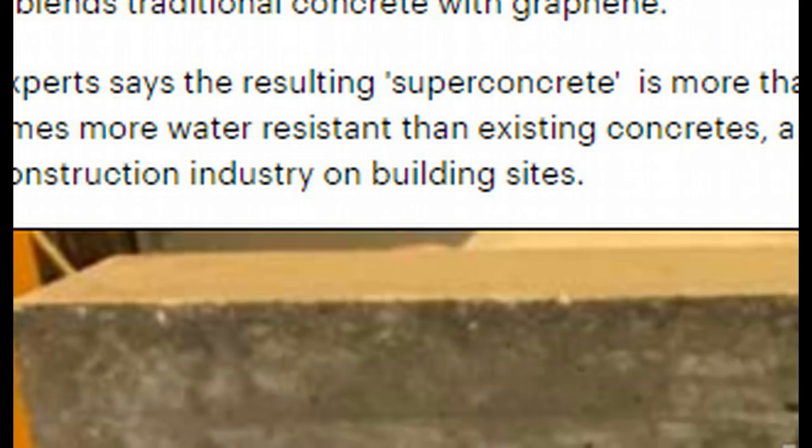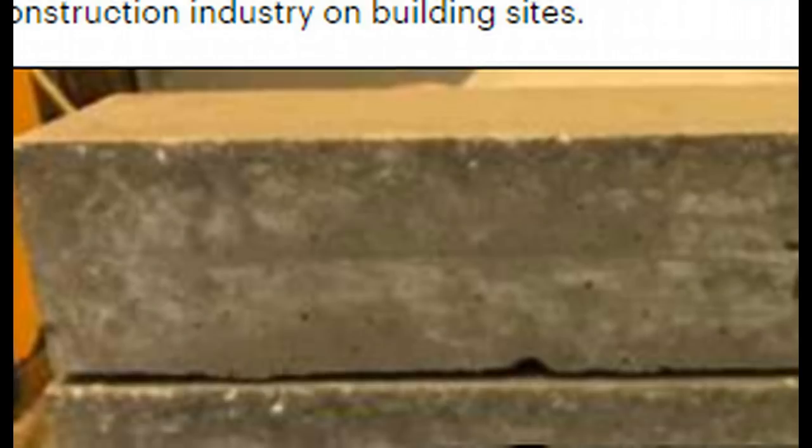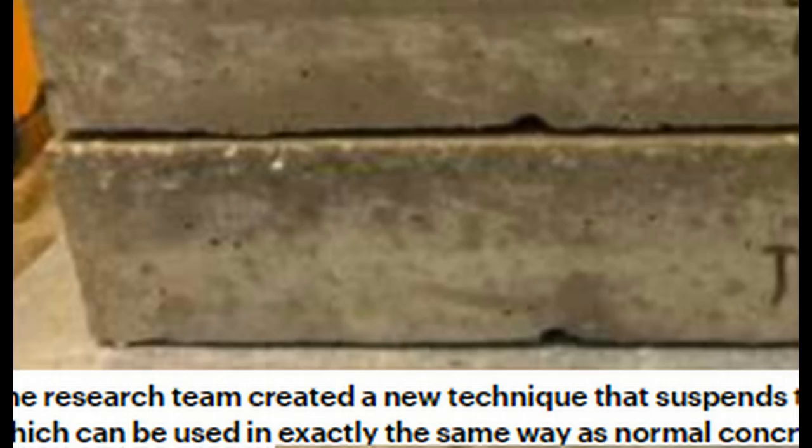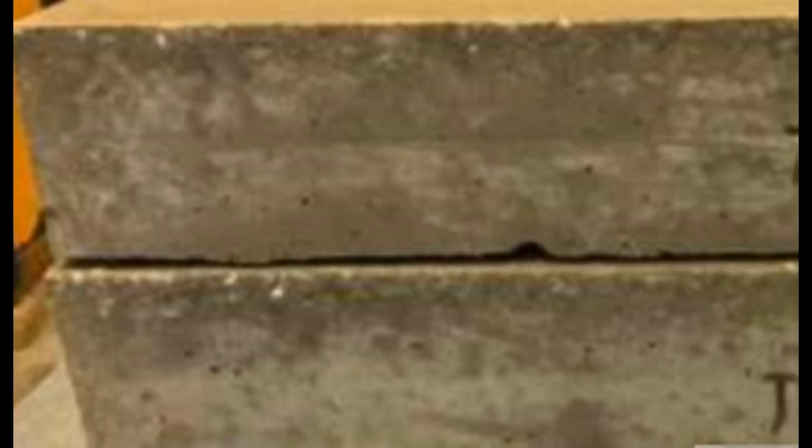We have what some are calling a game-changing super concrete made with graphene that is more than twice as strong as the existing building materials we're using today. Here's a look at what these blocks are looking like.